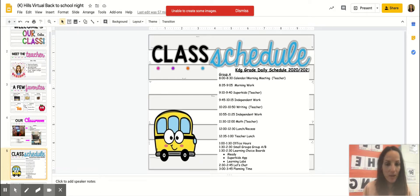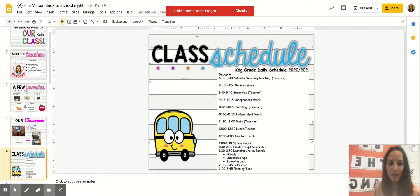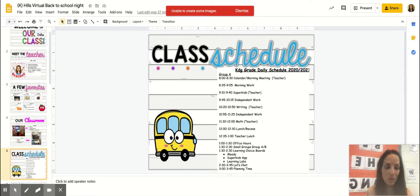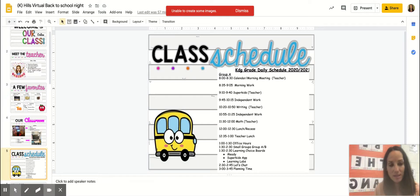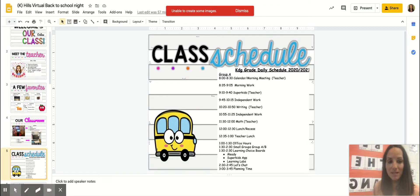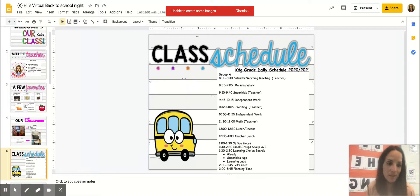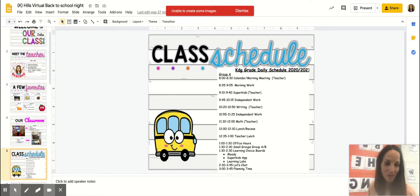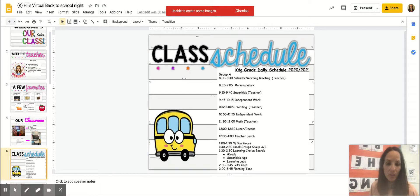And then from 1:30 to 2:30 I will have some small groups. I will let you know through a Google Meet who I want to meet with during that time. These small groups will probably take anywhere from 10 to 15 minutes and it will be giving some more individualized instruction to your child.